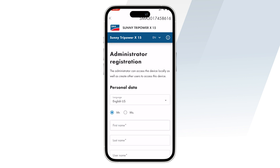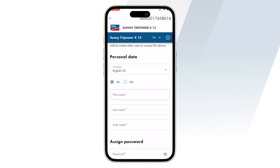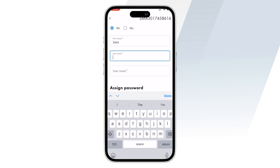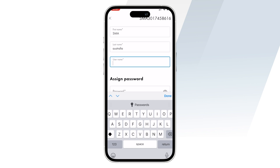After this, you'll be headed to the administrator registration page where you can fill in the details of either the installer or the user. It is recommended that you fill in the installer's details and keep the username and password handy for future purposes.